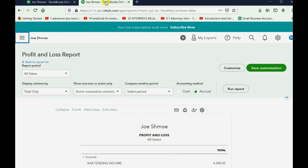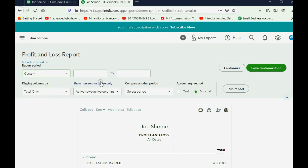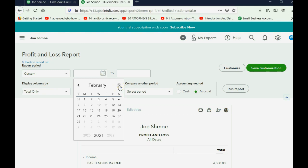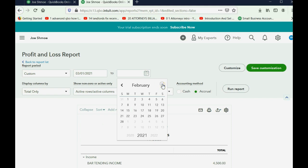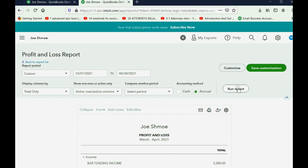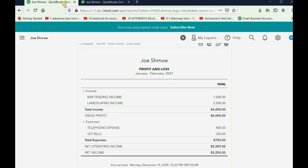Now let's click the other tab and do the same thing. Click the pull-down menu, choose Custom, then set March 1 to April 30, then click Run Report. You can now see the total income category for March and April and the total expense category for March and April.